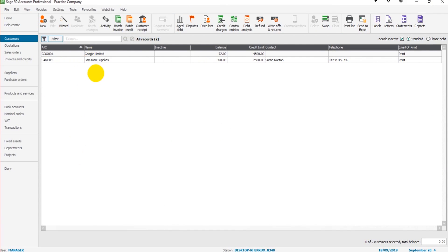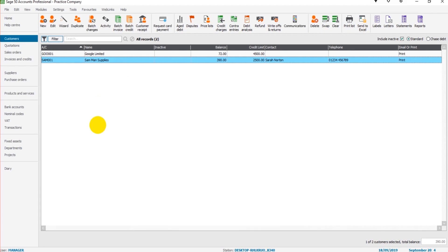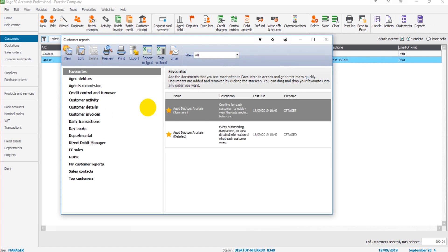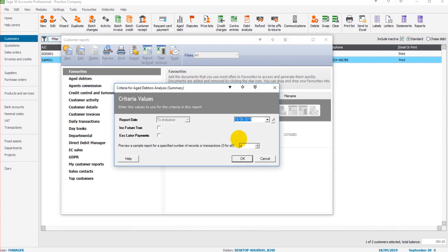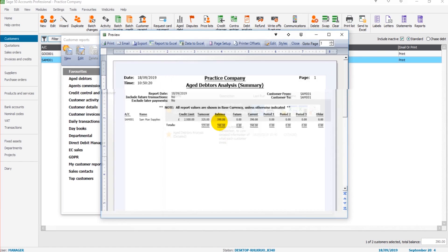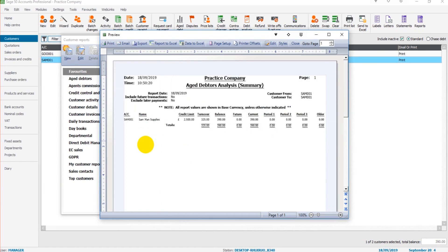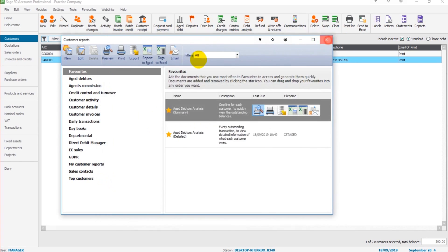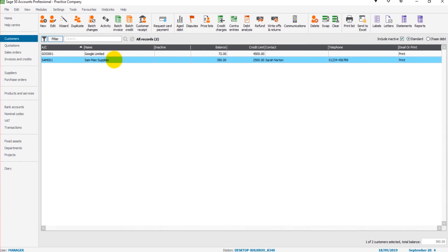Ensure that none of the customer accounts are highlighted by clicking Clear, because if an account is highlighted or if multiple accounts are highlighted when you go to Reports, it will just include those that are highlighted on the report. So this is Age Debtors Analysis Summary. It just brings up Sandman Supplies rather than all customers because that's the customer Sandman Supplies that is highlighted.